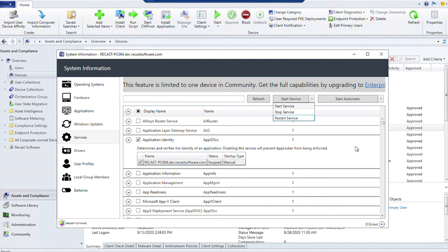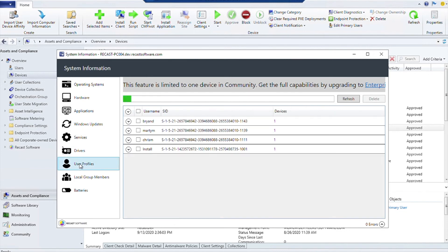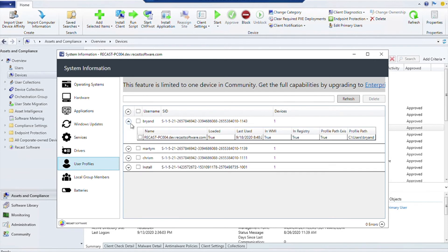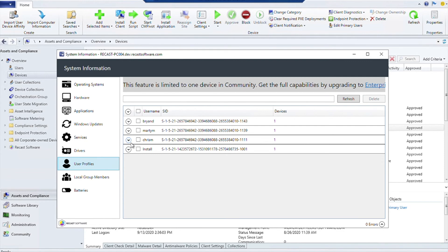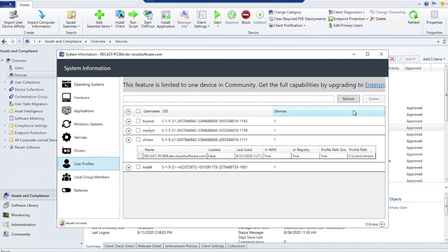The last thing I'll show here that's kind of interesting is you can actually also see user profiles. You can see which user profiles are on this device, and if you wanted to remove a user profile, you could absolutely click on it and go ahead and hit Delete, and it will delete it from the device.